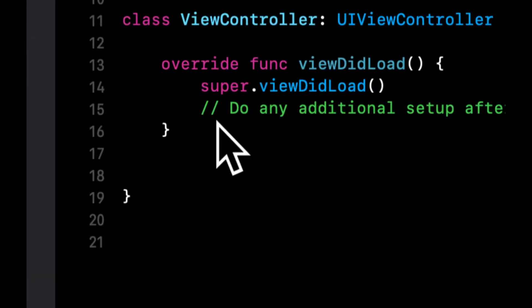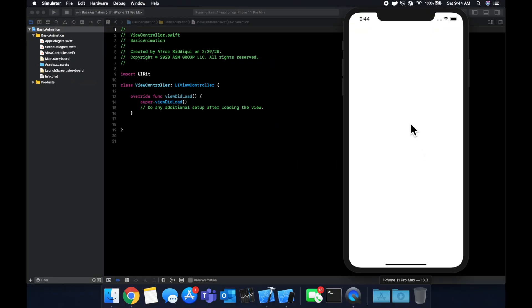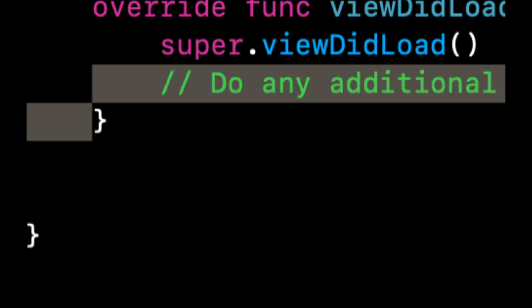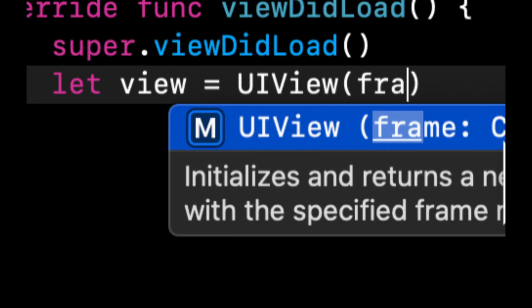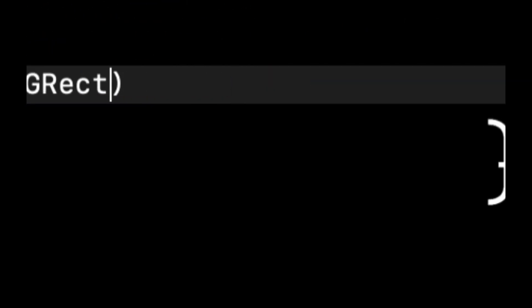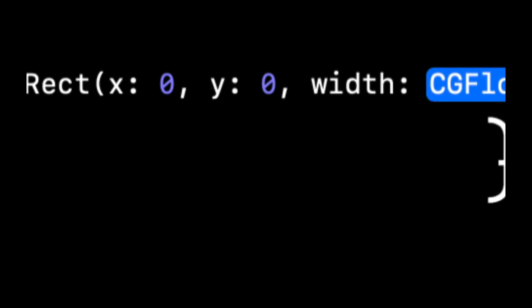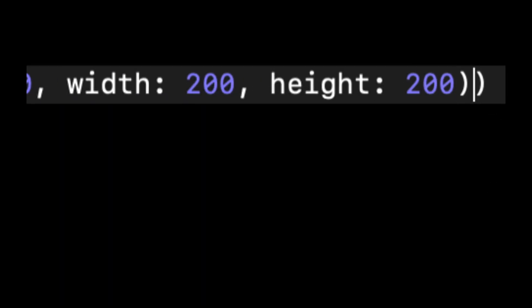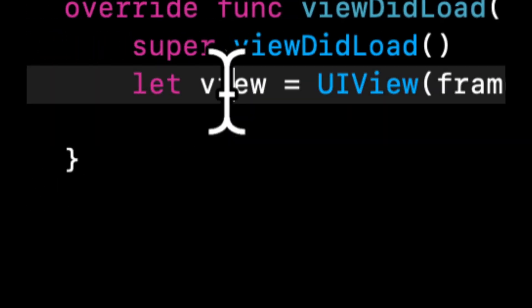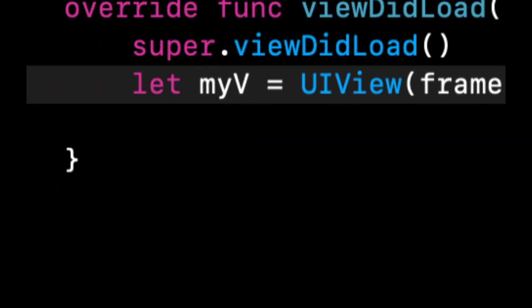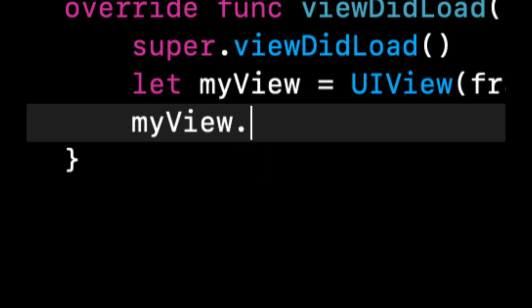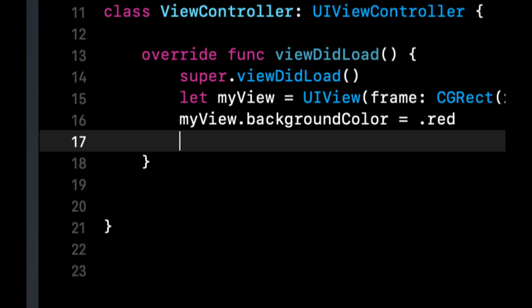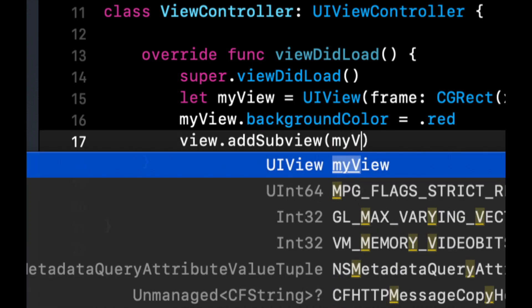So firstly, we're going to start by creating a UIView in the middle of our screen here, and then we're going to move it around with animations. So let's come in here and create let view equals UIView. Let's give it a frame and let's do CGRect. Let's keep the X and Y as zero, make this 200, 200. And then let's actually call this myView so it doesn't have a Swift issue because of the view controller's view. Let's give it a background color of red and let's say add subview myView.